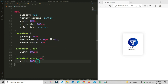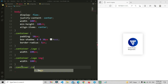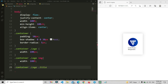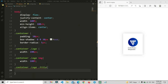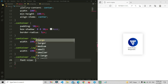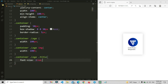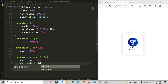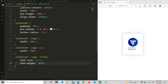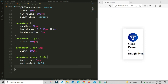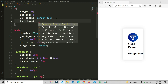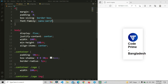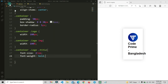Now we are going to style the title. Inside the dot logo, then dot title selector, we are going to set the font size and font weight. You must correctly locate your class name, because if you don't locate your class perfectly, the CSS will not work. Now we can see the font size and set the font family in the universal selector.